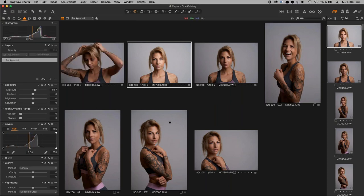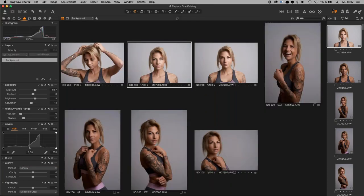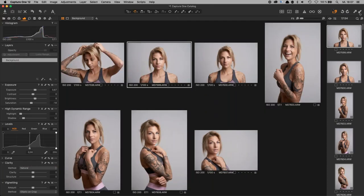You have the possibility to choose which properties you want to change on the other selected images. I'll pop up the shadows a little, add some brightness in the midtones, and decrease the saturation. To synchronize everything, I go to the Copy button on the top right to copy all the adjustments, then paste the properties onto the other images.